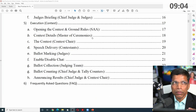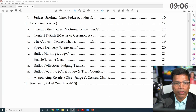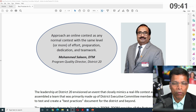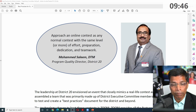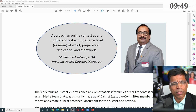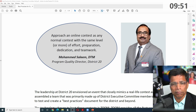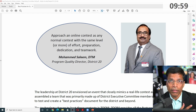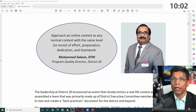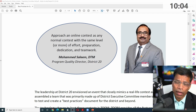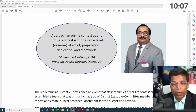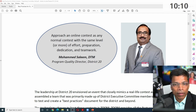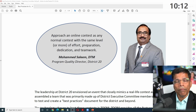District 20 defined a structure to conduct an effective contest. Here is a quote I like from our immediate past District Director, who was the Performance Quality Director at that time: 'Approach an online contest as any normal contest, with the same level or more of effort, preparation, dedication, and teamwork.' In other words, apply the same rulebook principles you've learned, assume it's a physical contest, and only adapt to the online aspects by following these guidelines.